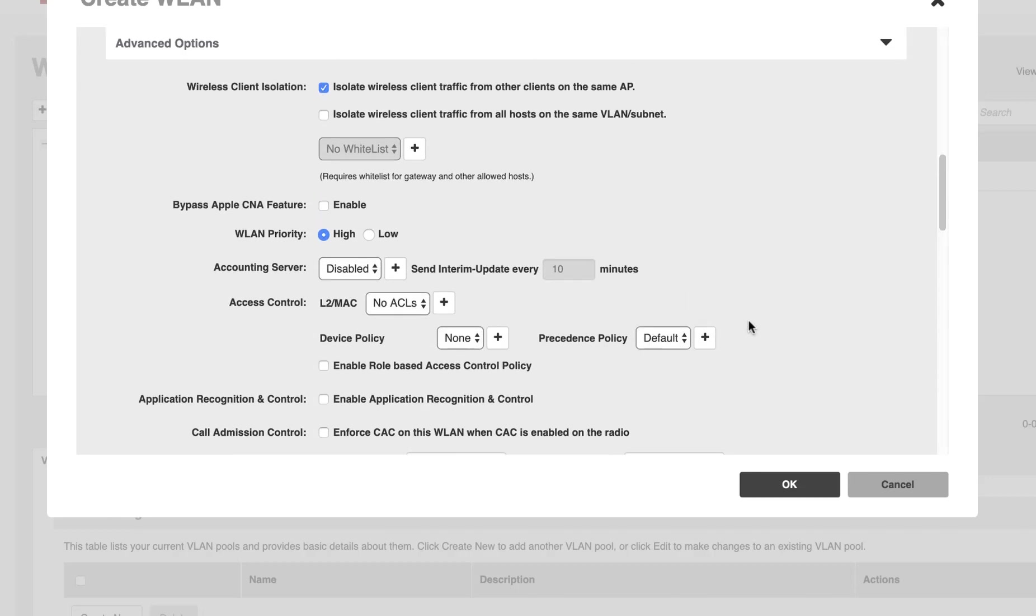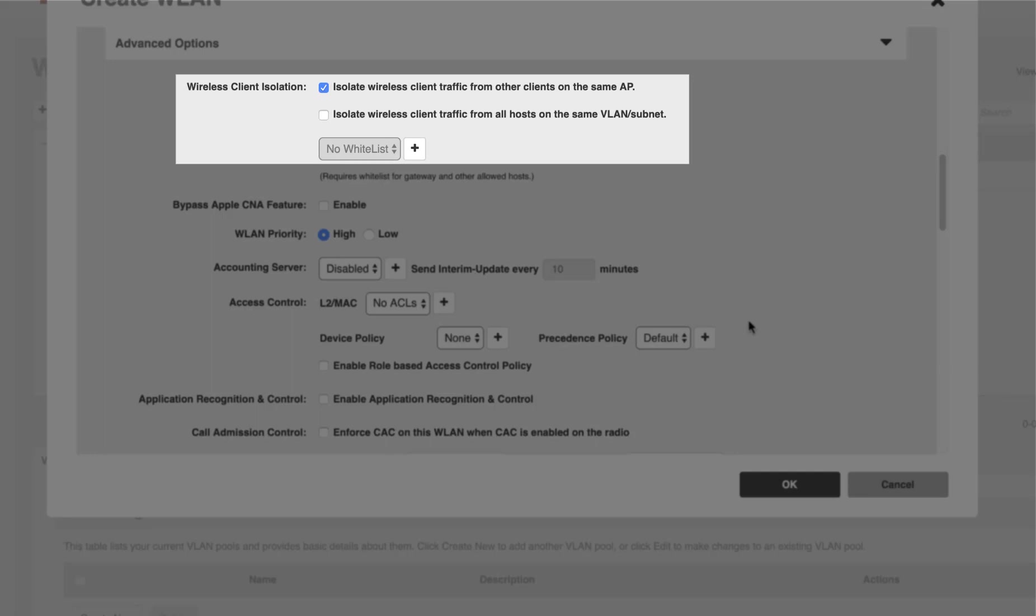As we scroll to the top of our Advanced Options, we also have Wireless Client Isolation. You can isolate the clients from each other so that they won't be able to see each other. This is purely up to you and based on your requirements, but this is where that option is.